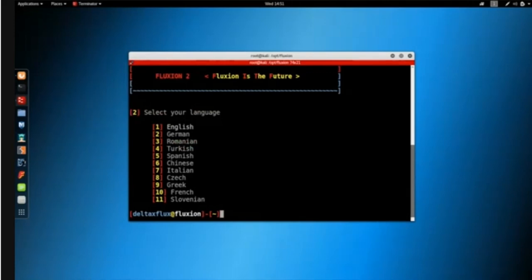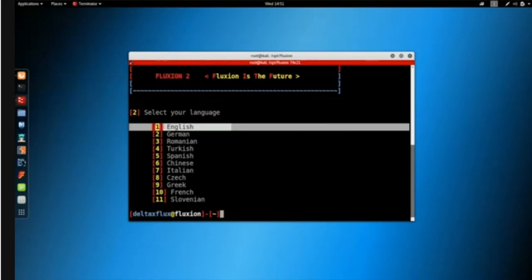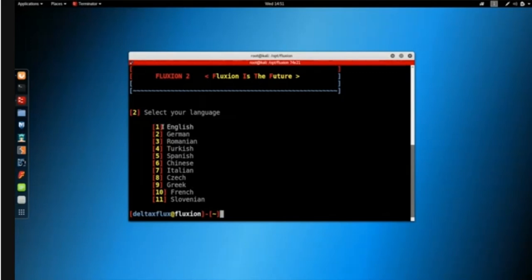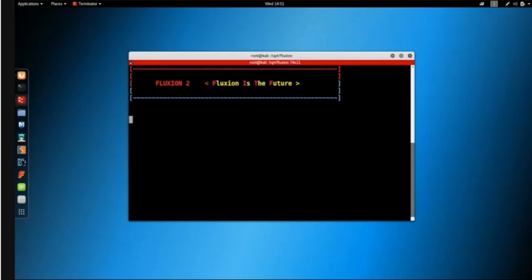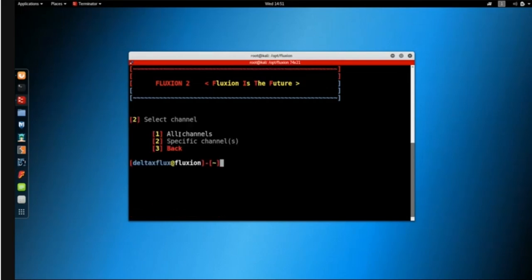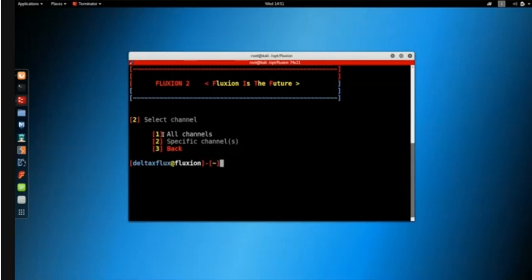The first thing it does is ask you to select the language. I want to run it in English, so I'll put number one, which corresponds to English. Next, it asks whether you want to look for networks on all channels or on a specific channel. I want all channels, so I'll put number one again.